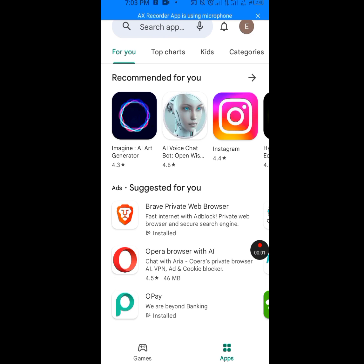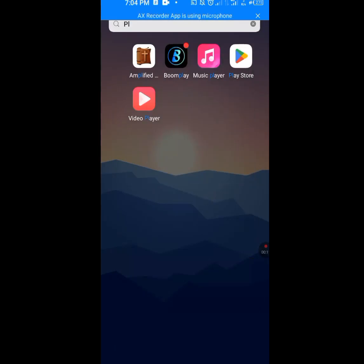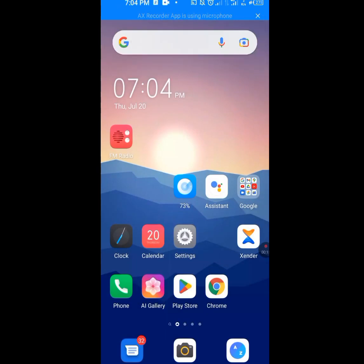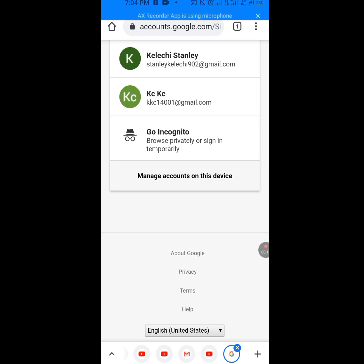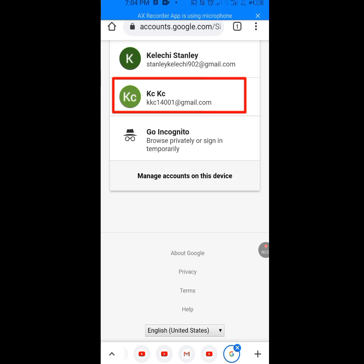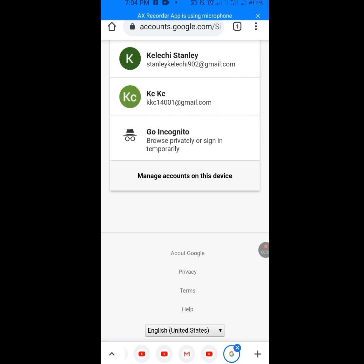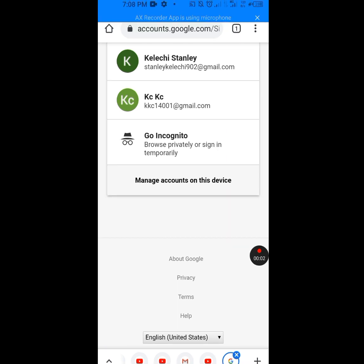The Gmail account has been created. Now let's confirm whether this Gmail account was truly created, because some people might argue. Let me go to my web browser to confirm. As you can see here — kkc14001@gmail.com — you can go back and verify it is the same email address.